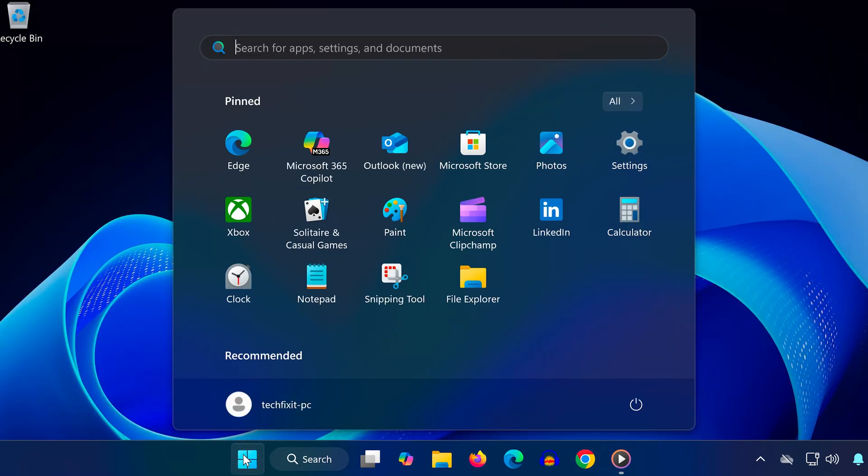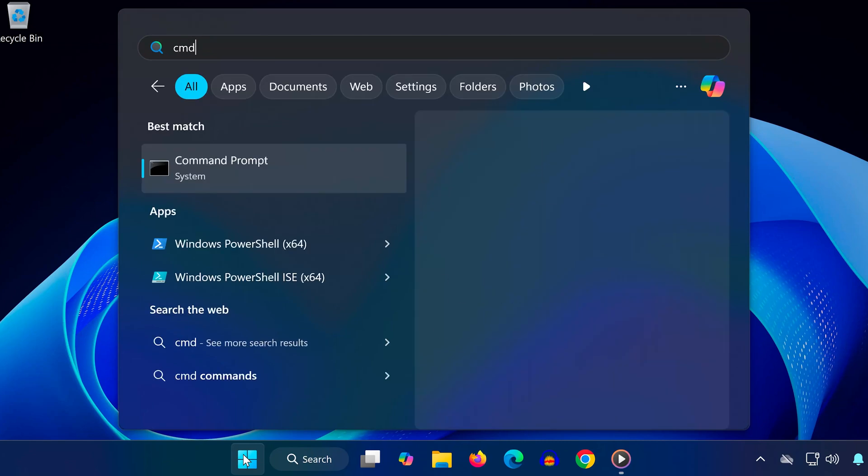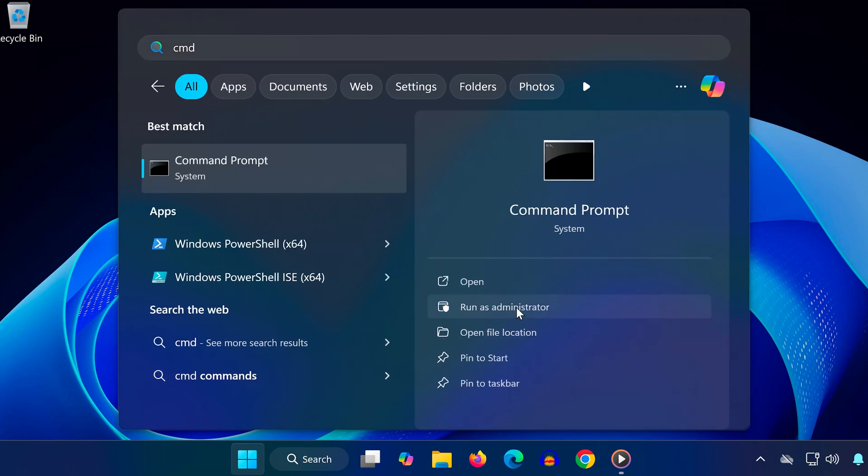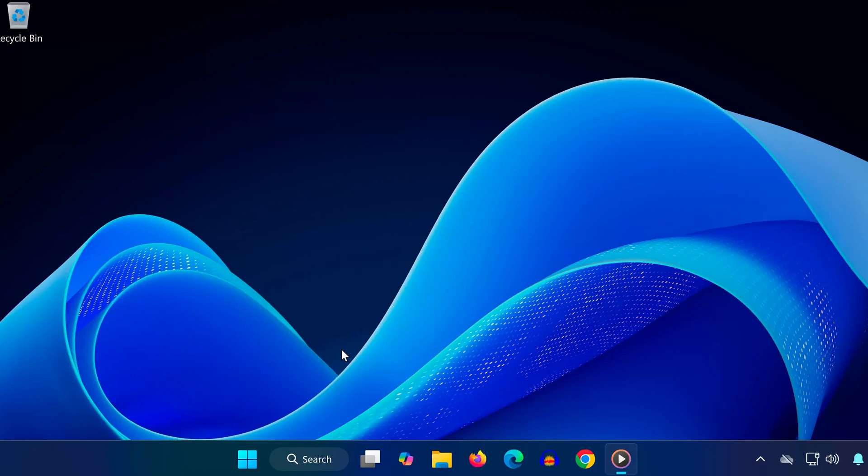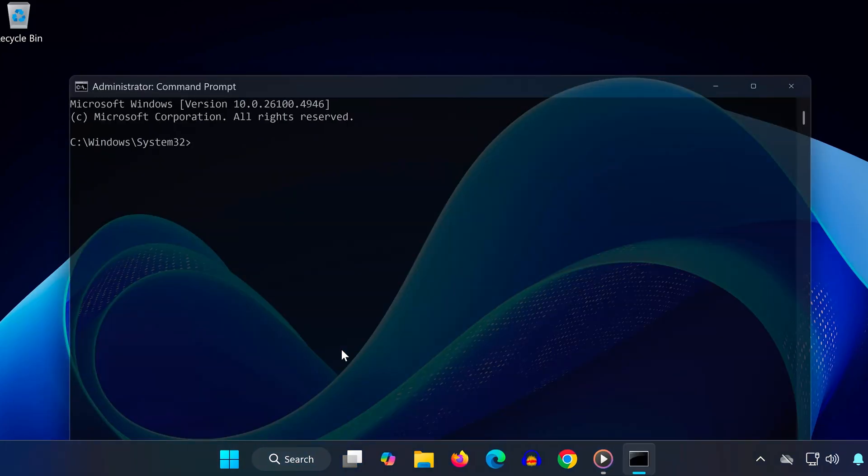Step 3. Now open the Start menu, search for CMD, and run it as administrator. Click Yes when prompted. Type these commands one by one, pressing Enter after each. IP config slash flush DNS.